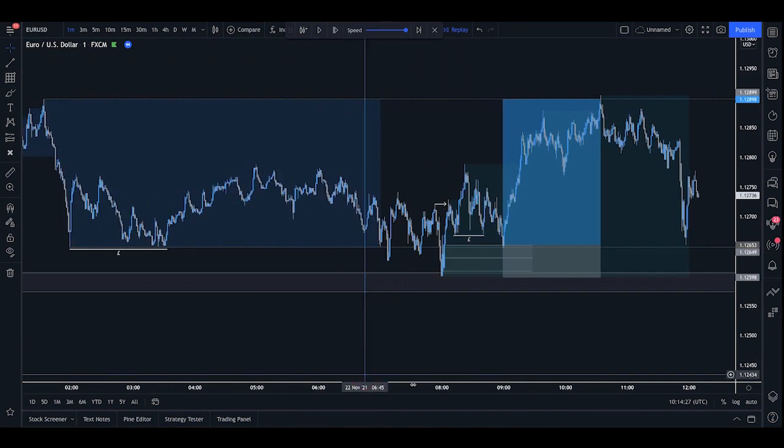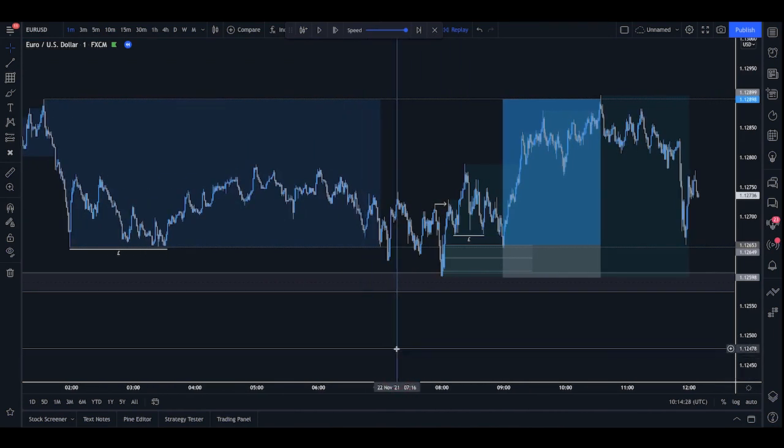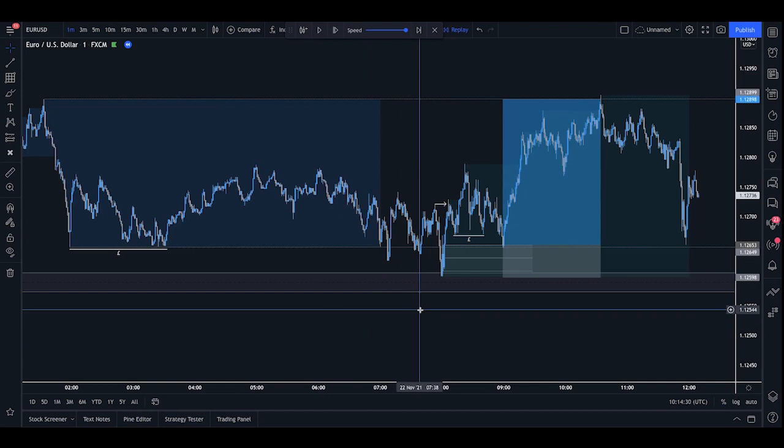And that is the Asia liquidity sweep. Now you're going to see many more examples of this later on when we are talking about the top-down processes and showing you how to actually find and execute positions on the low timeframes.